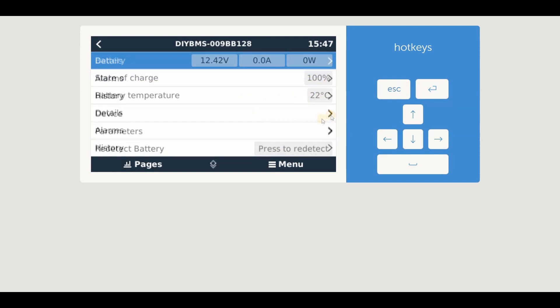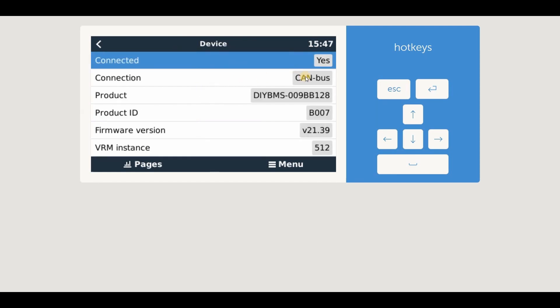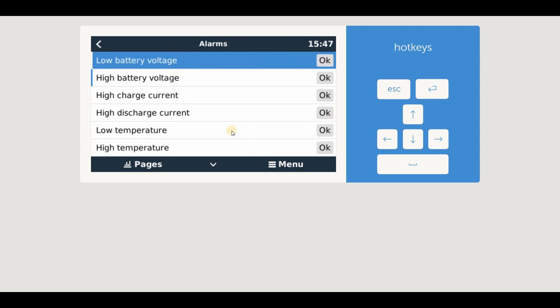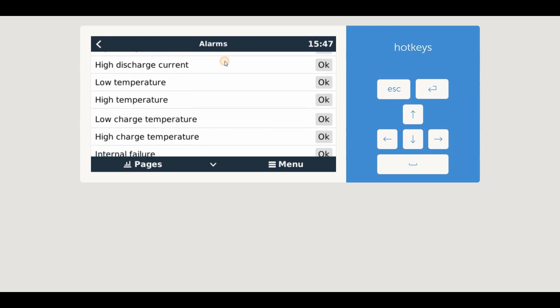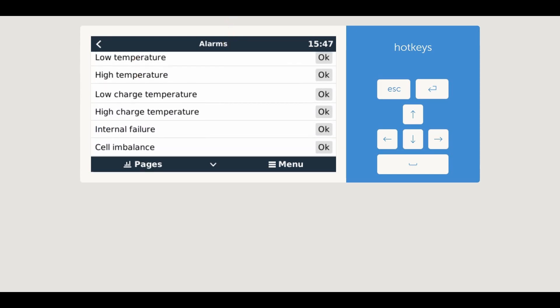If we look at the device information, we have the DIY BMS name and the firmware version. The Victron devices allow you to raise alarms and warnings. The alarm page shows all the different types of alarms available. DIY BMS supports most of these, and I'll demo those in a little while.